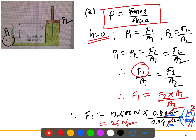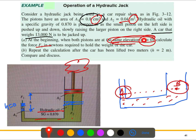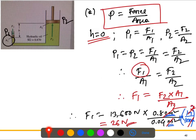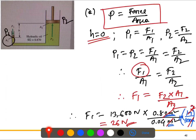Looking at the question again — when both pistons are at the same elevation, calculate force F1 in newtons required to hold the weight of the car. So if we apply just 26 newtons of force at the small piston, it will lift the car which weighs 13,000 newtons. That completes the first part of the problem.